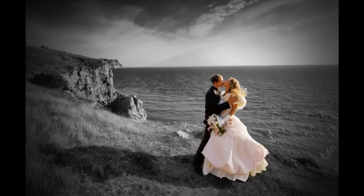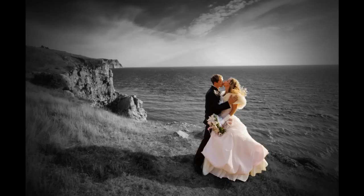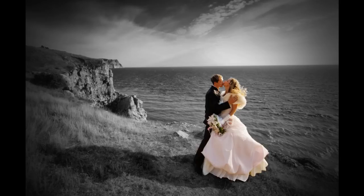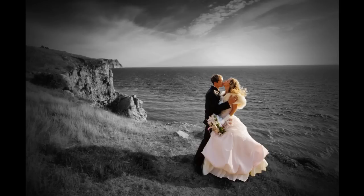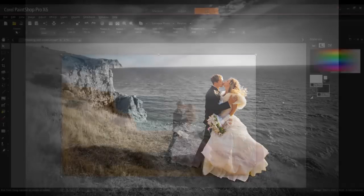Welcome to this video on adding drama to your photos with Selective Color. Selective Color is a popular post-processing technique where the majority of an image is converted to black and white, while some parts of the image are left in color. In this tutorial, we will show you how to use the Selective Color technique to add dramatic tone to a photo with PaintShop Pro.